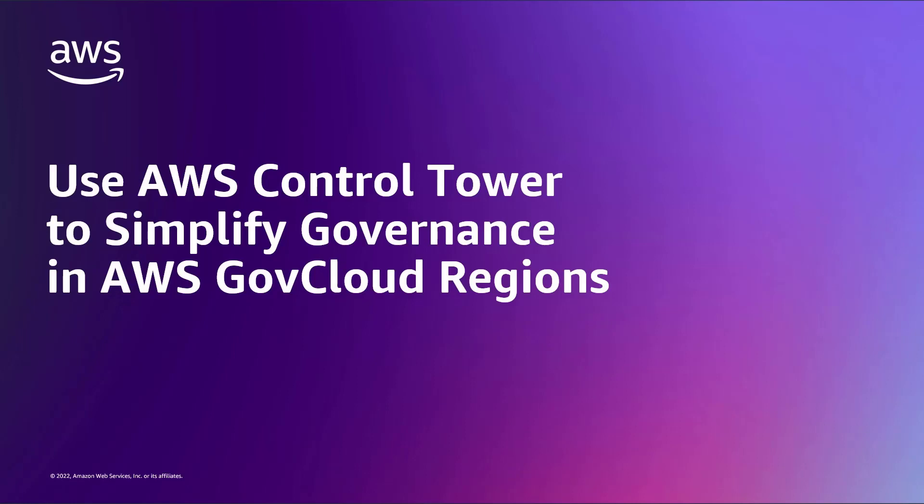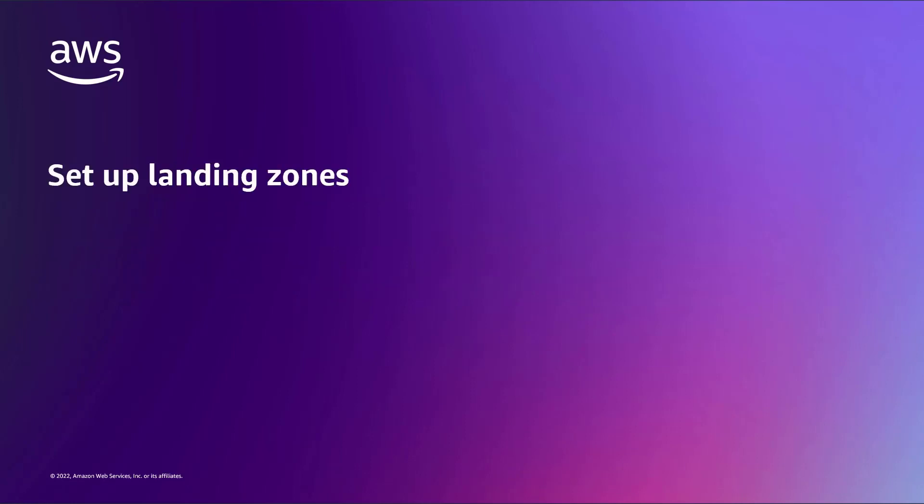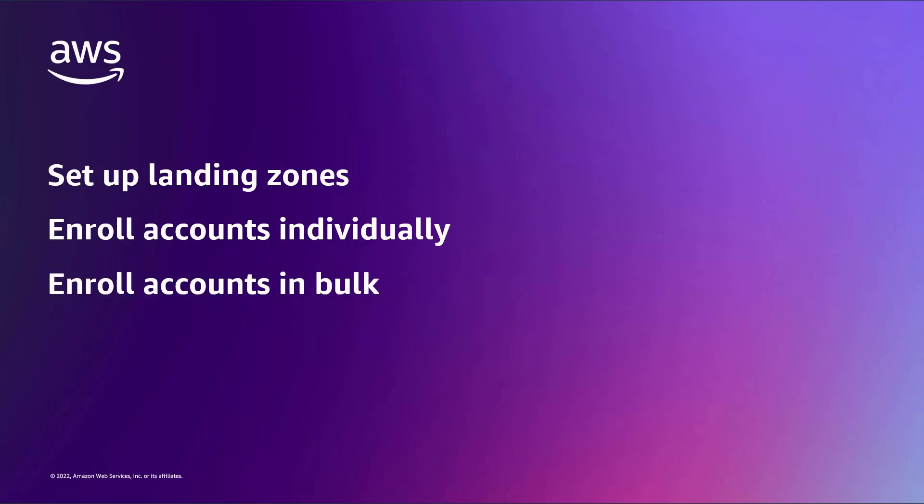In this video, you'll see how to use AWS Control Tower to simplify governance in AWS GovCloud regions. With this solution, you can set up landing zones and extend governance to your existing GovCloud accounts by enrolling them individually or in bulk.